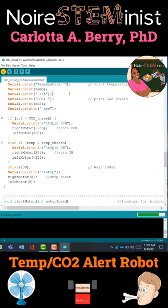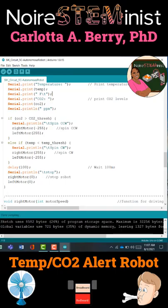Once again I verify to make sure I have not made any mistakes, and if not, I am then ready to upload to my robot. Stay tuned for the next video to finally see the robot in action.